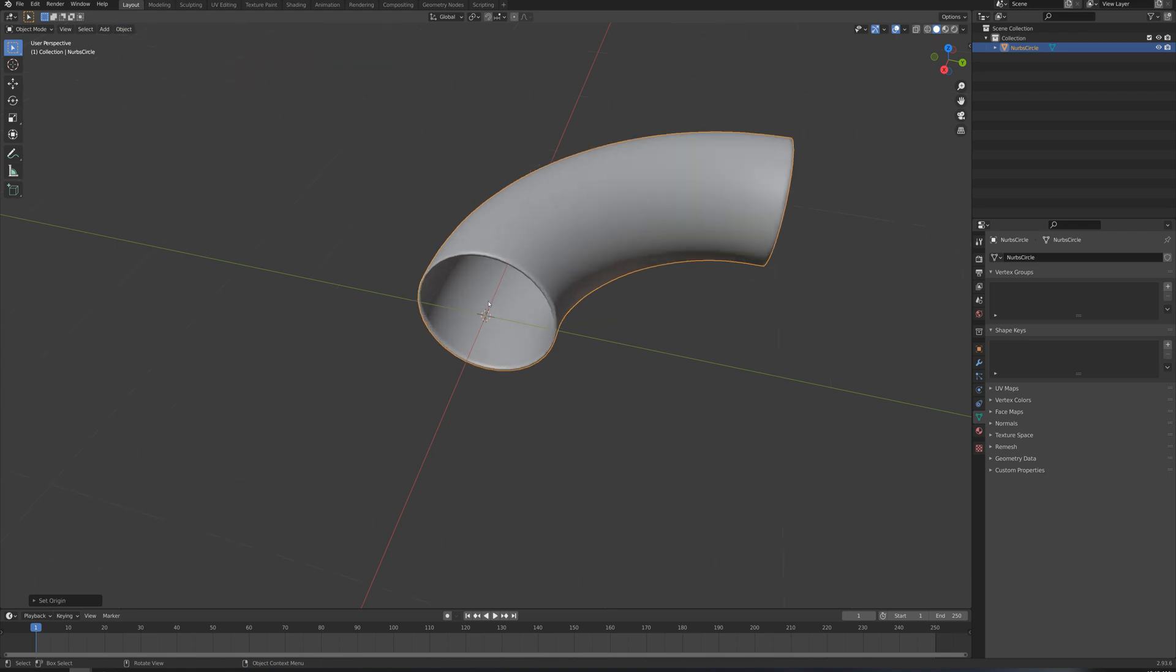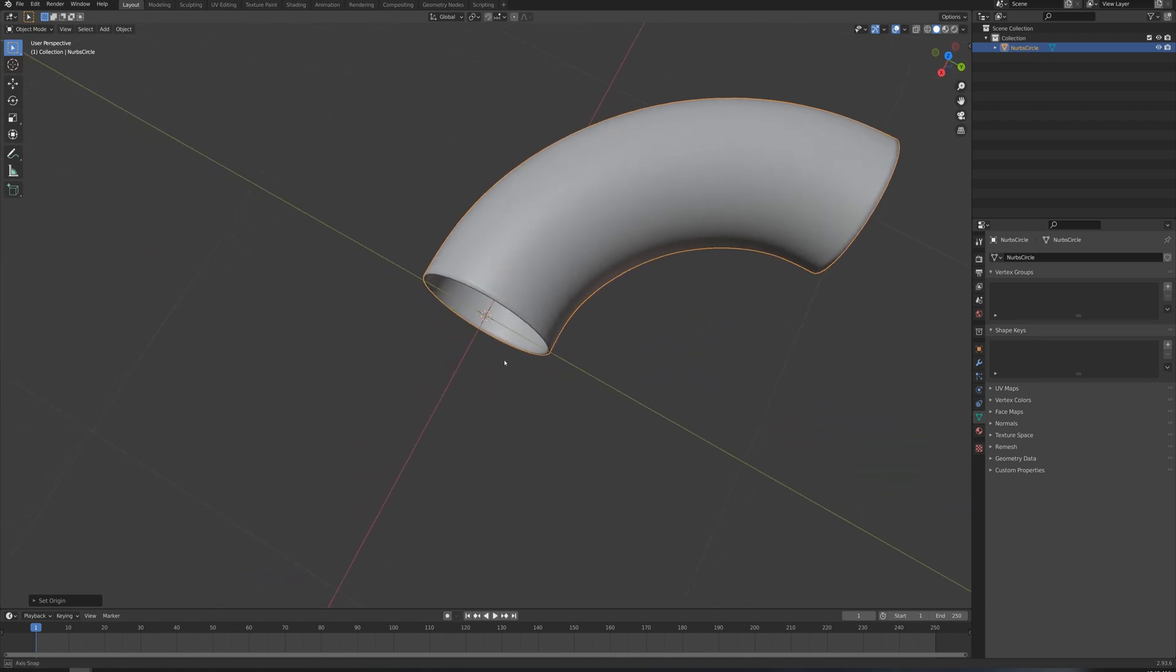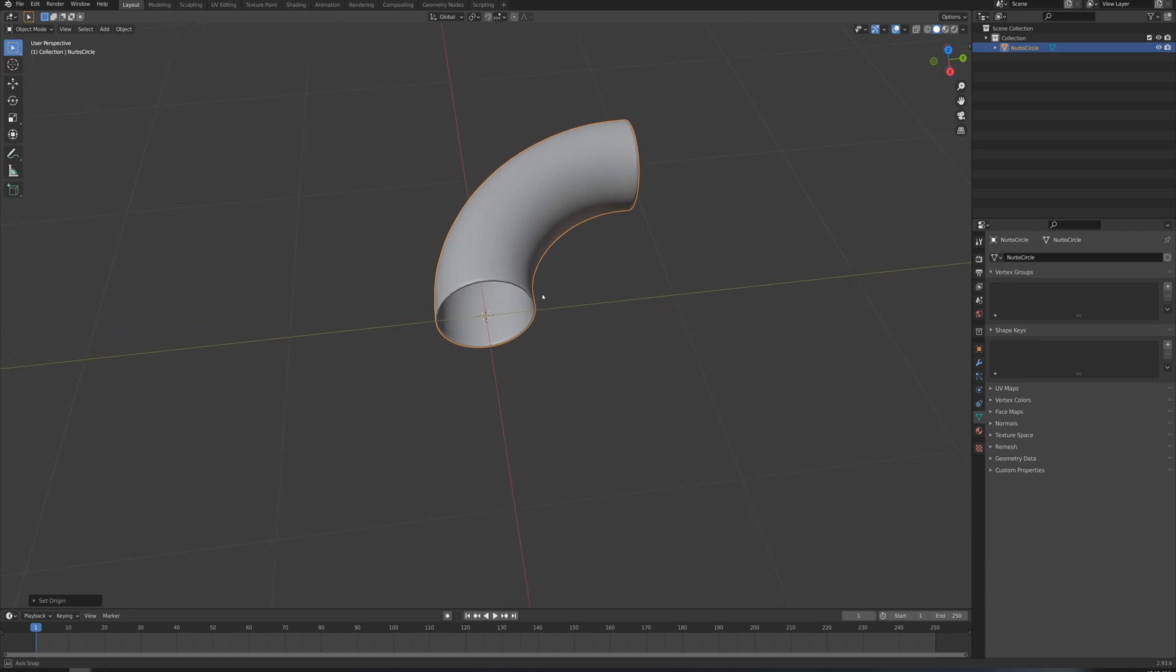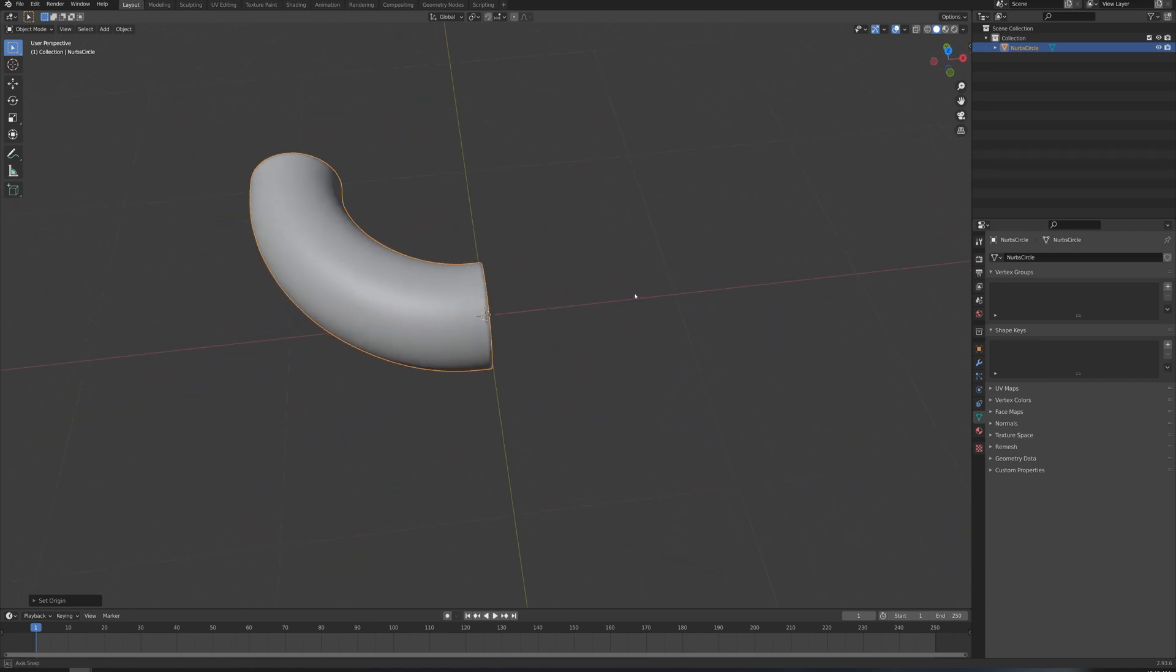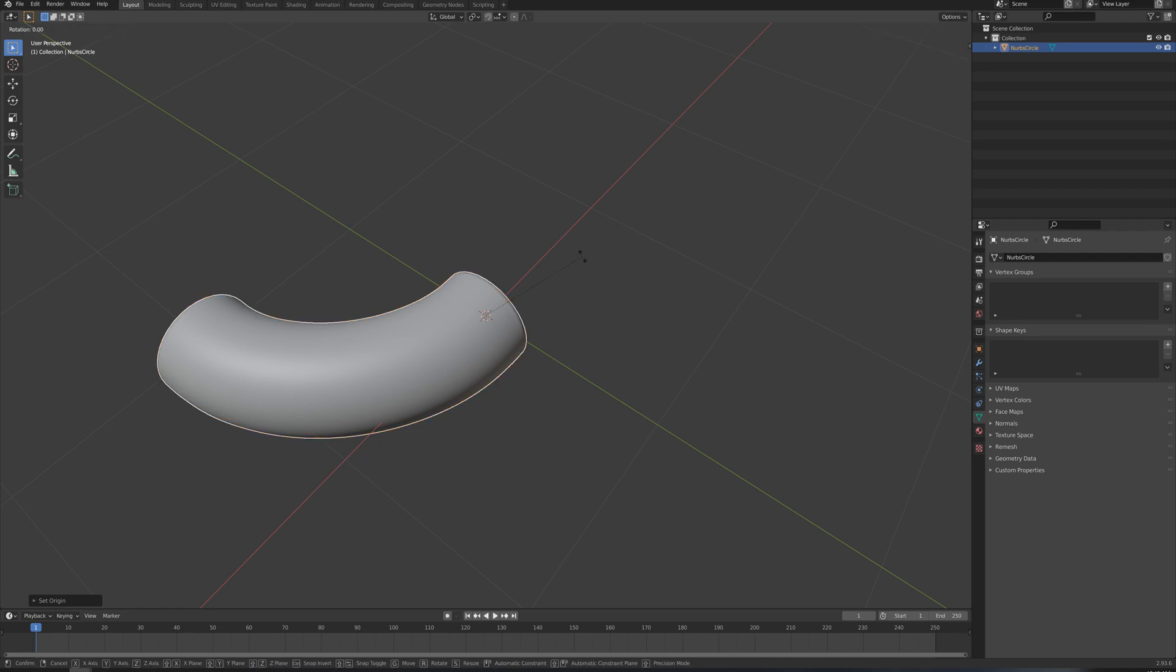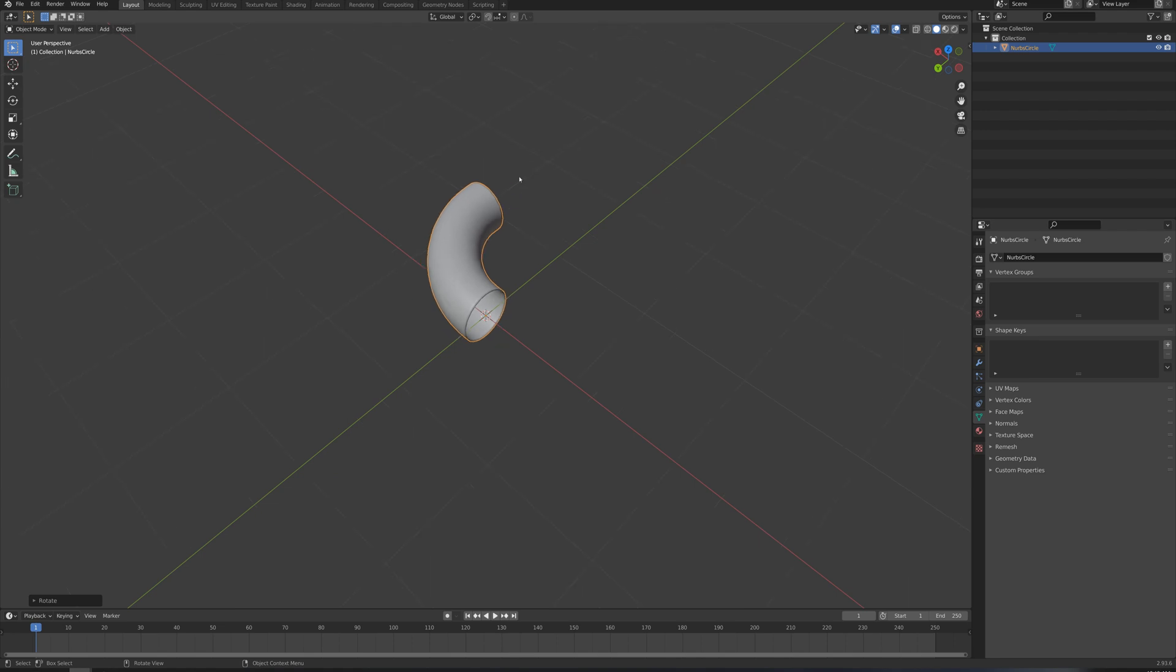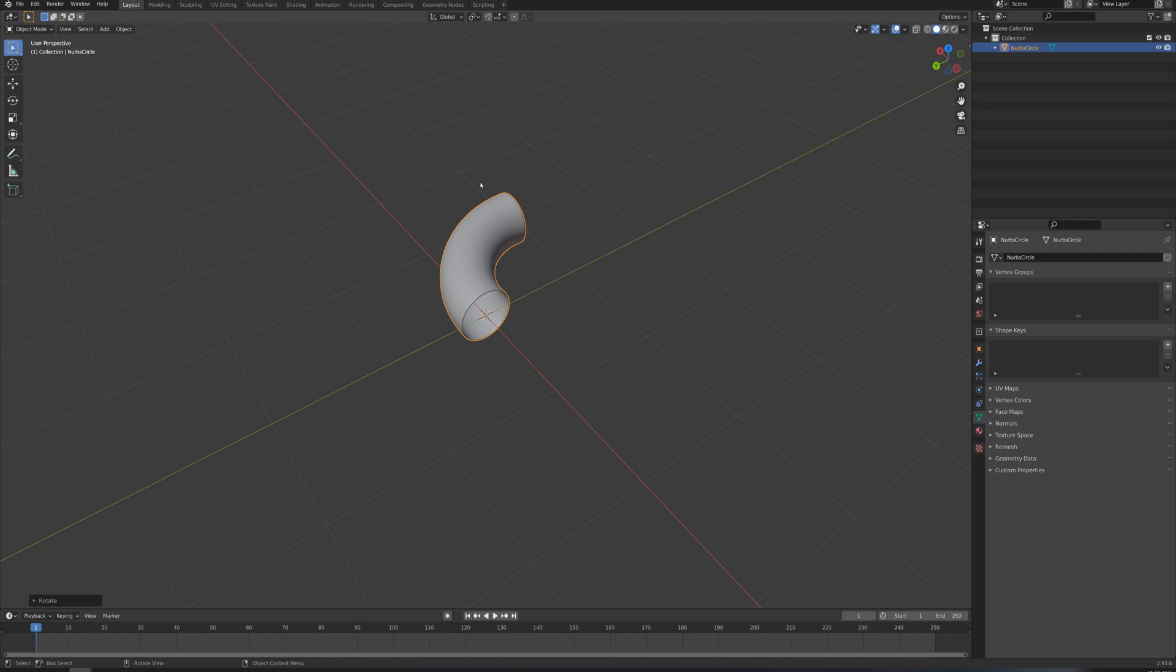And so you want your origin point here to be basically smack in the middle of one of these circular openings for the tube. And one more thing I'm going to do here, I just need to flip this around 180 degrees here on the Z. I'm going to go R, Z, 180. And so now, basically, if you're having trouble with this, if it's not working for you, you need to check your setup here. Check the UI in Blender.